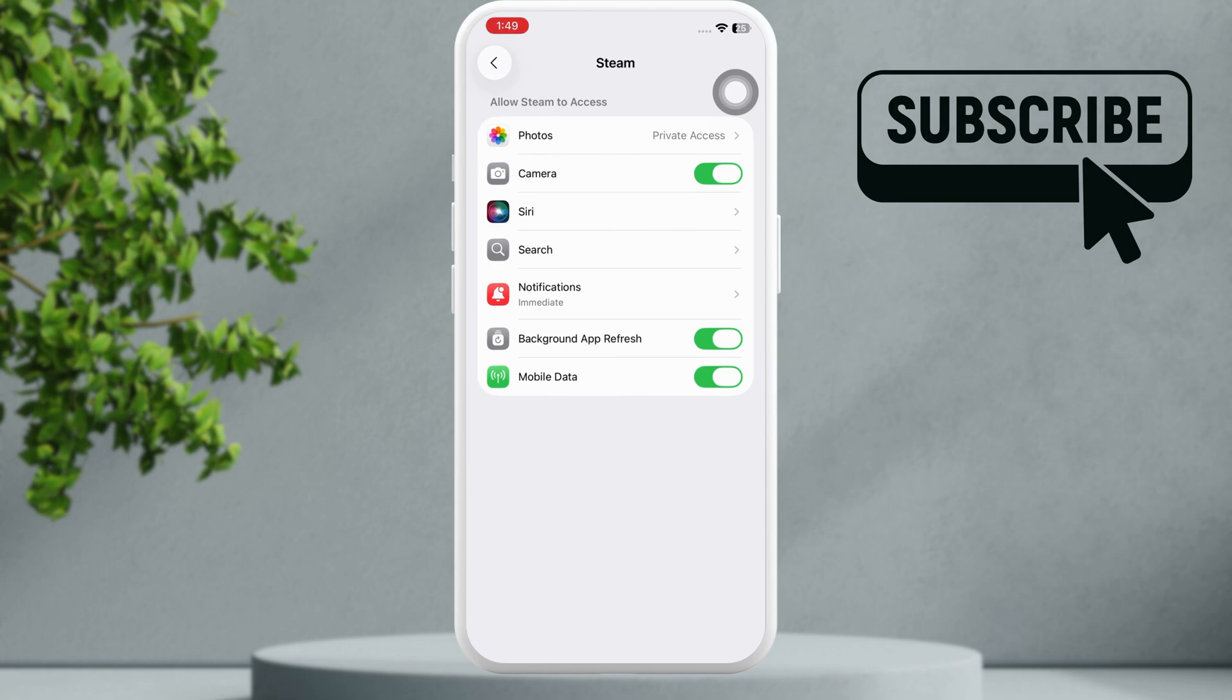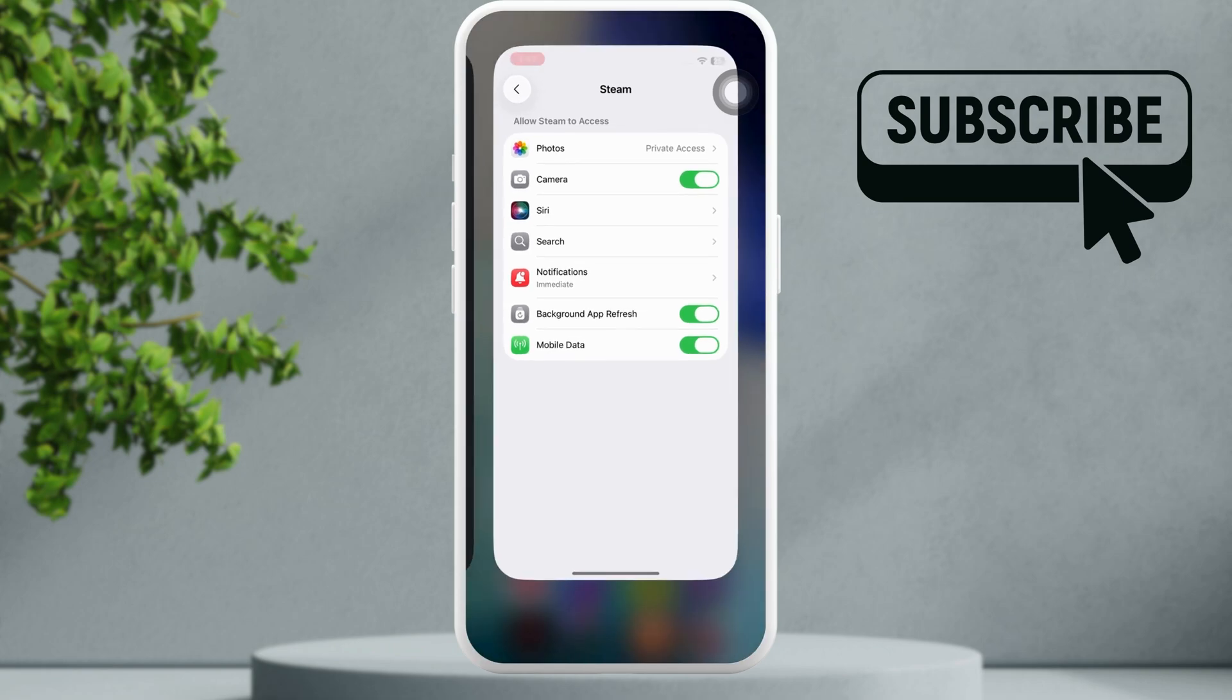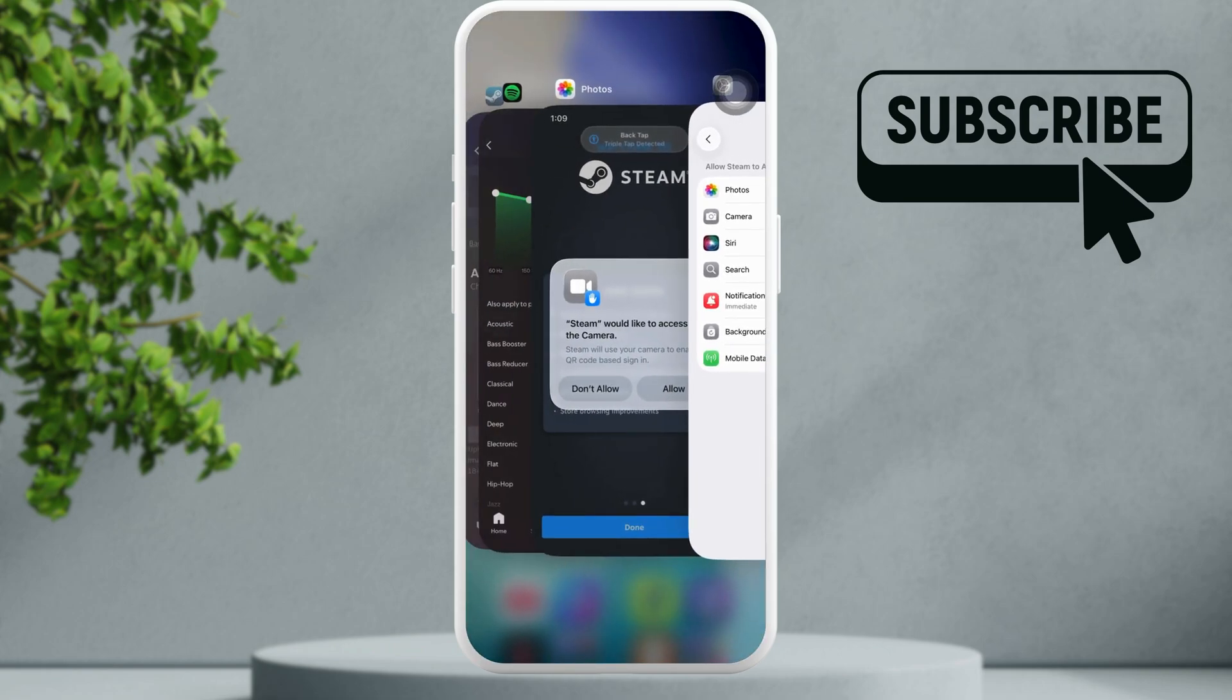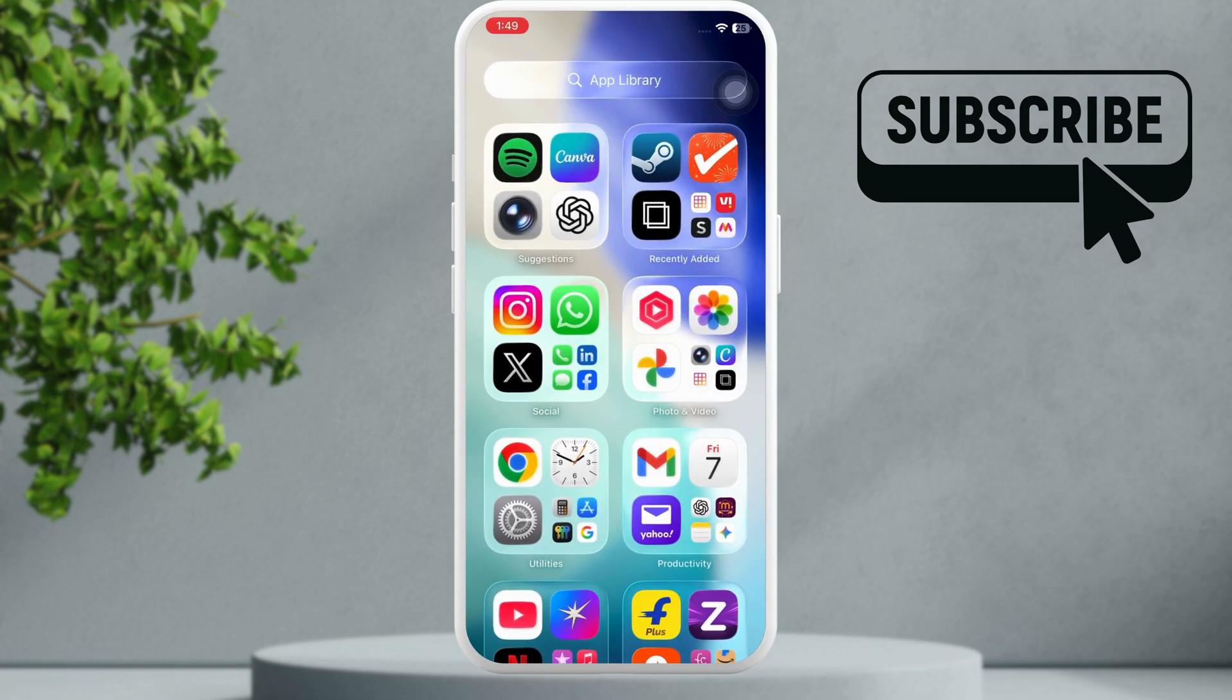In that case you can try this workaround. So open the Steam app on your iPhone.